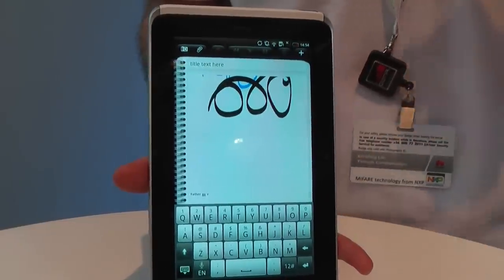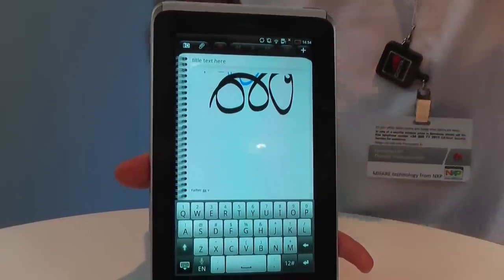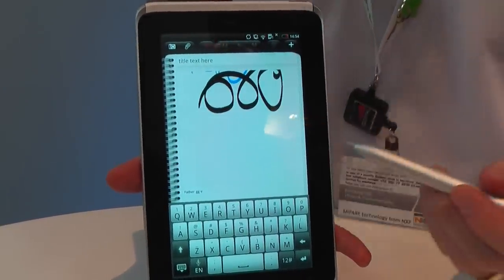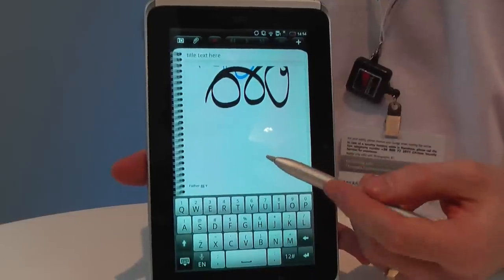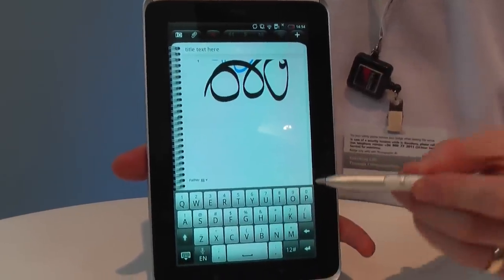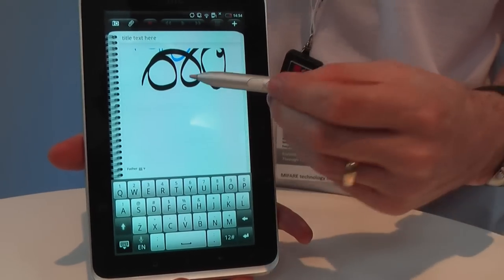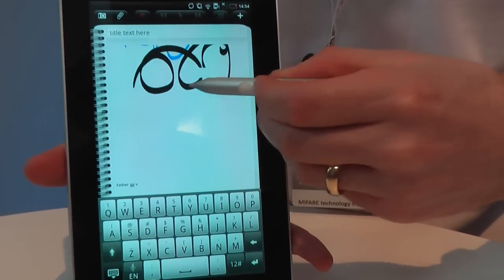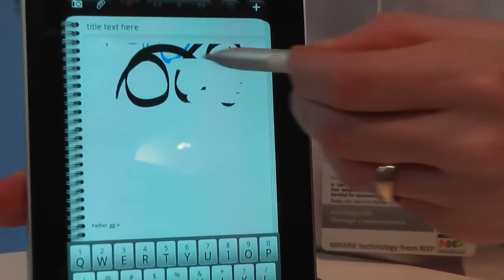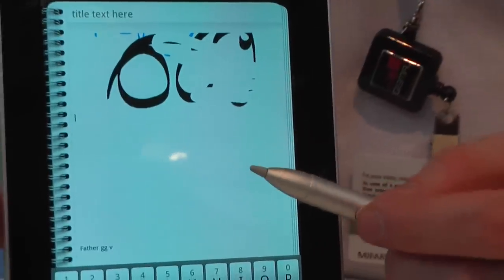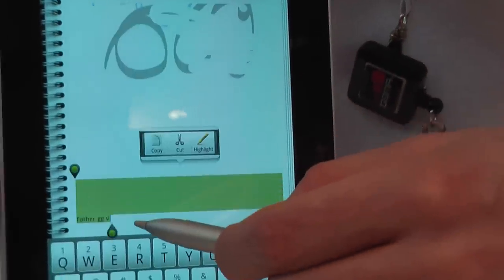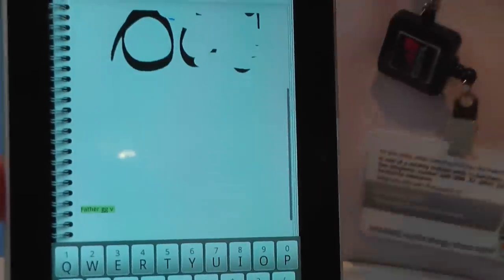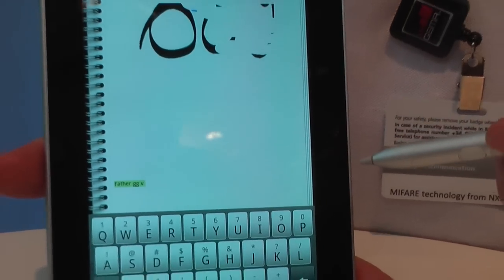You can see on the pen we have two buttons. If I press and hold the top button, I can actually erase what I've drawn. And then with the bottom button I can use it to select text. So it's not just a capacitive stylus, it's much more than that.